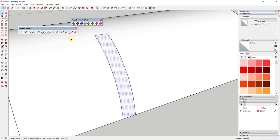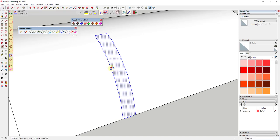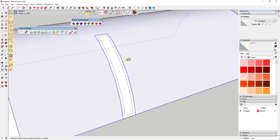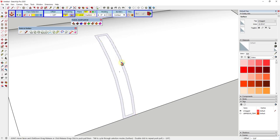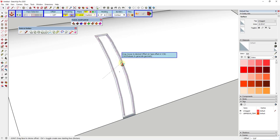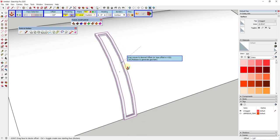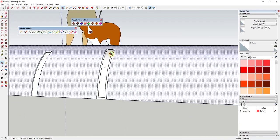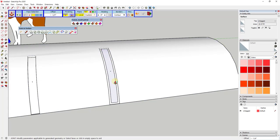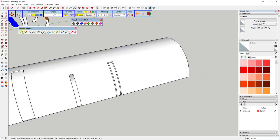Let's say we want to offset a face inward and then use Joint Push-Pull on it. We could use the Offset on Surface function to offset it in, then use Joint Push-Pull to select that face and offset it inward to create a little recess. You could also use Joint Push-Pull to offset outward — in this case I want to go inward — and you can see how this creates a nice recess on the face.